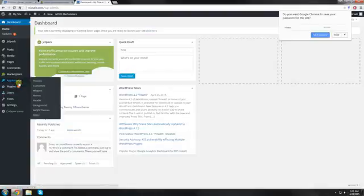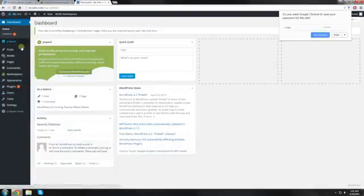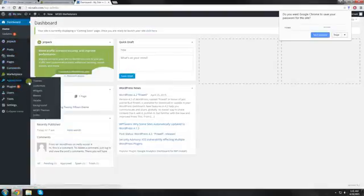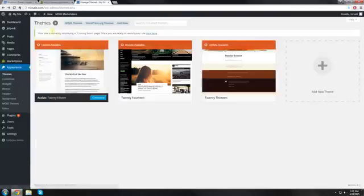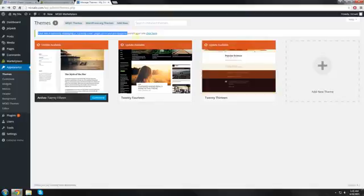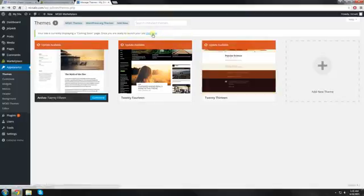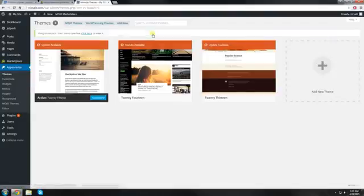Now to set up our blog theme, we're going to want to go to appearance. Then themes. And then you'll see this little message that says your site is currently displaying a coming soon page. Once you're ready to launch your site, click here. We click there.